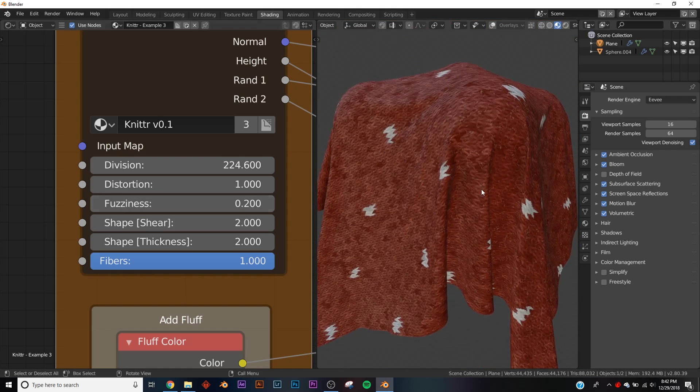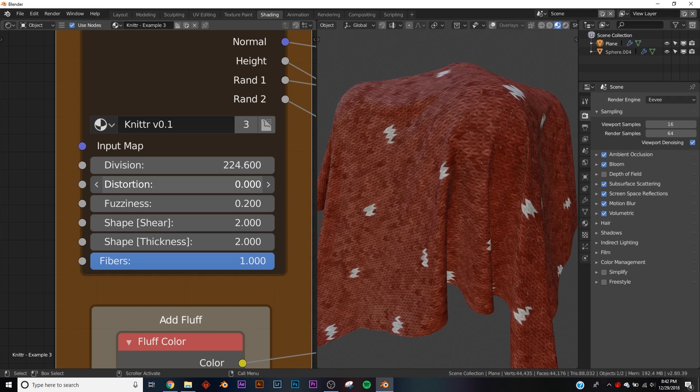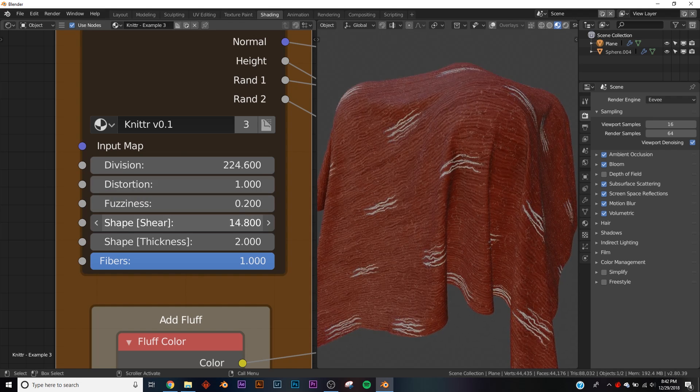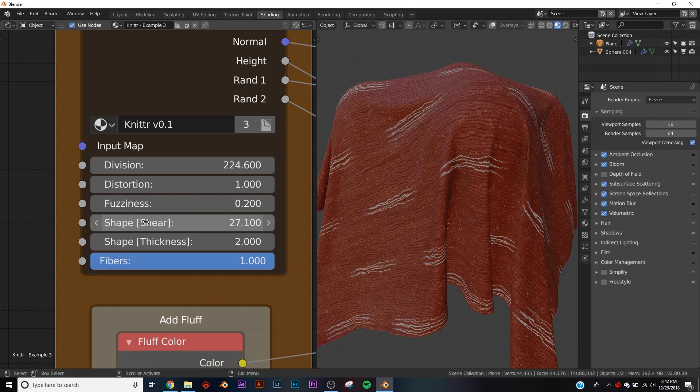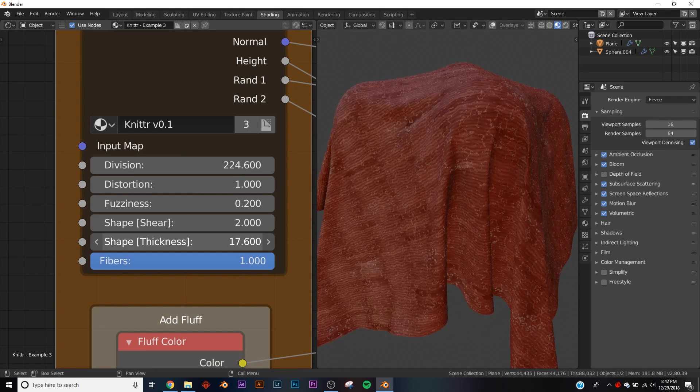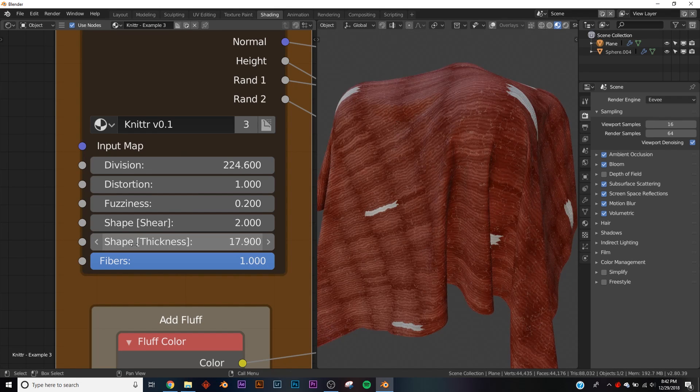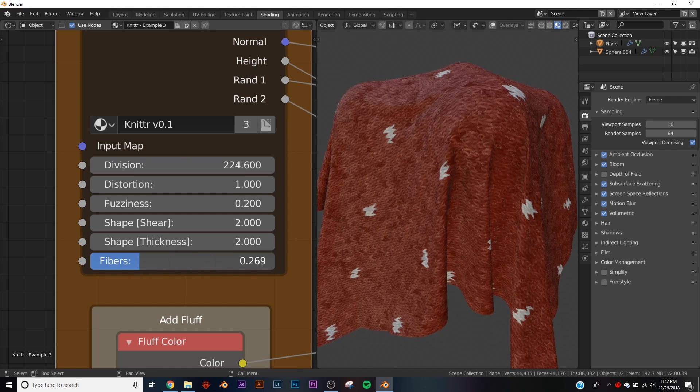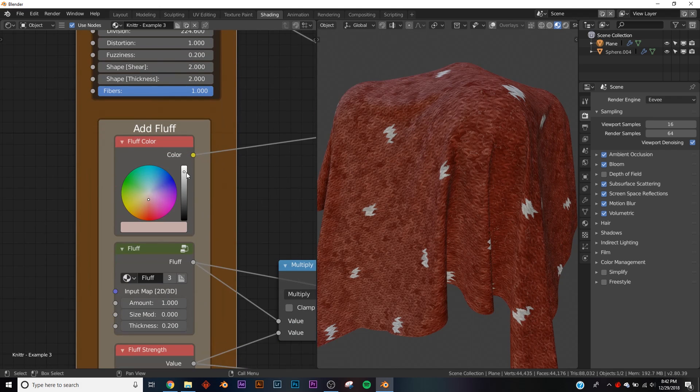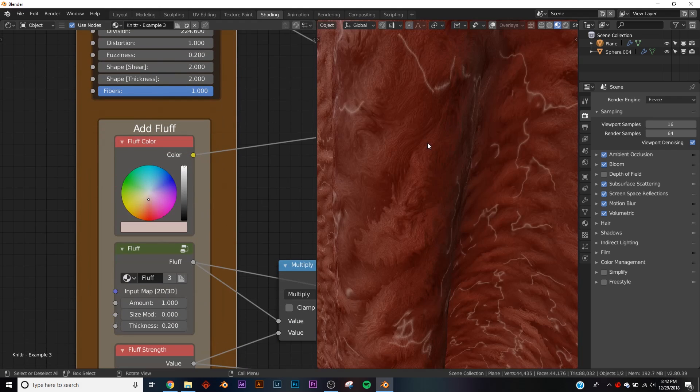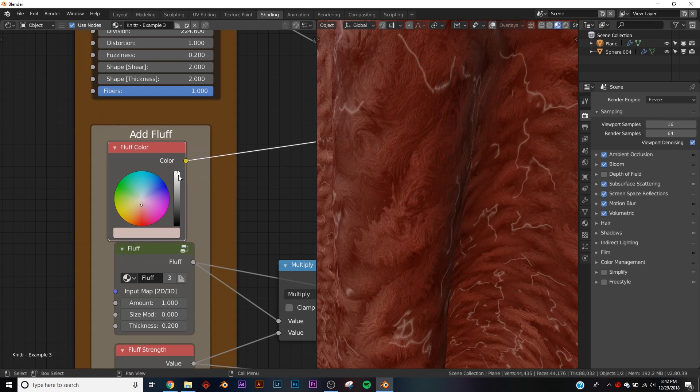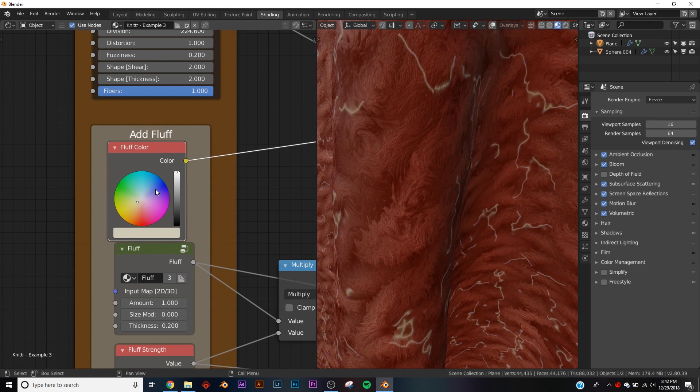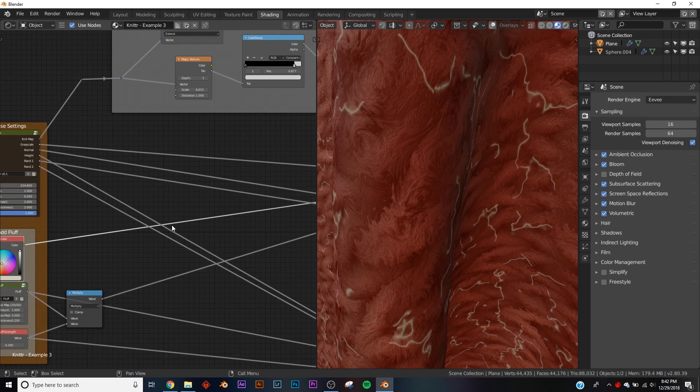We got Distortion, gives a little more realism. Some Shape settings, I wouldn't really touch that. And then we got Shape of Thickness, wouldn't really touch that either. And then we got the Fibers. So down here we have the color of our fuzziness, it's these little squiggles here. You can change the color of them or leave it at default.